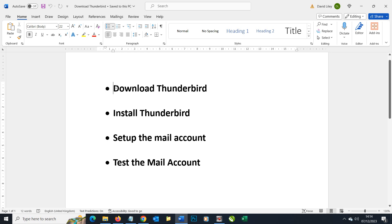First off we need an email client. This is a piece of software that allows us to send and receive emails. A very famous one would be Outlook from Microsoft.